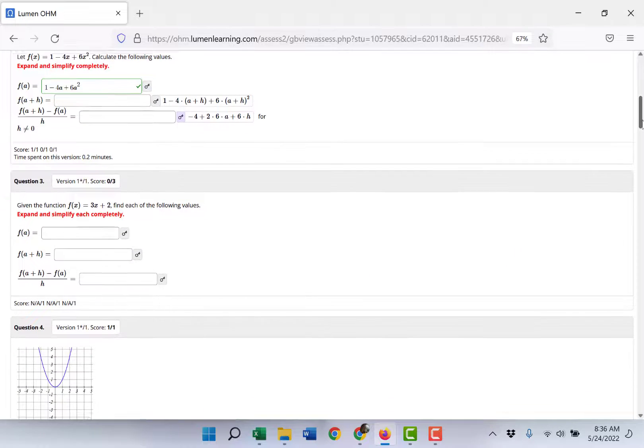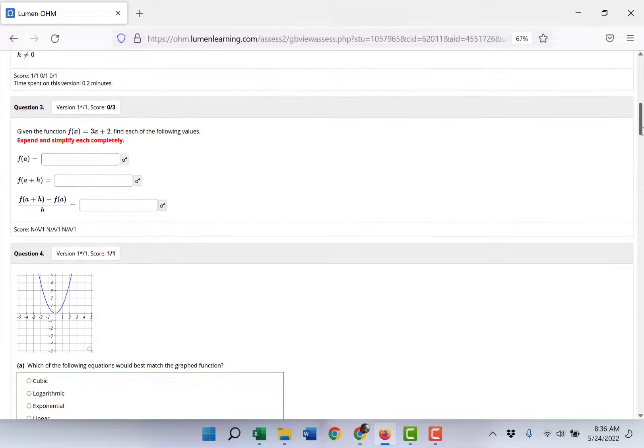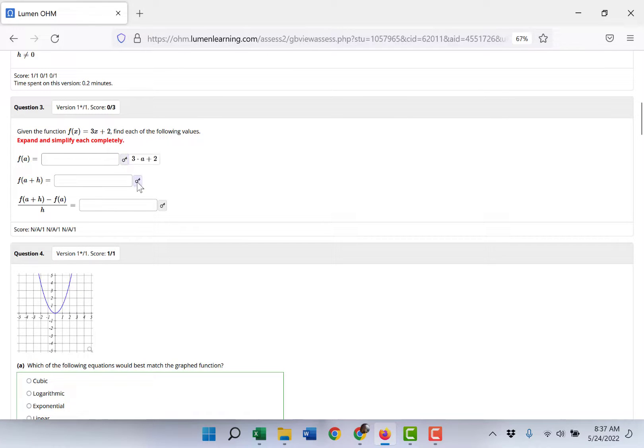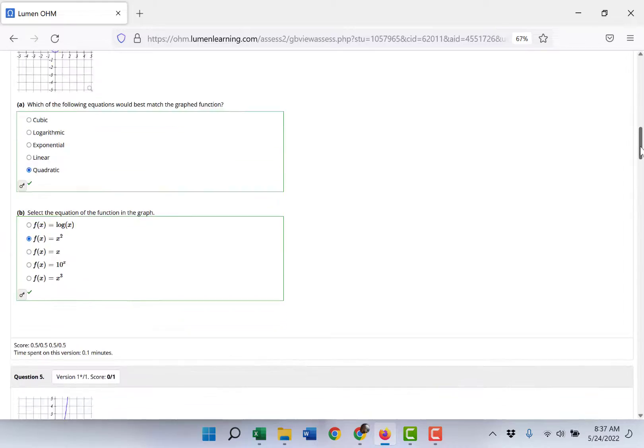Check marks mean you got those right, obviously if they're blank you got those wrong, and you can go through and submit the key for any of them. If you are still unsure how to get the correct answer on any of them just let me know and I'm happy to help.